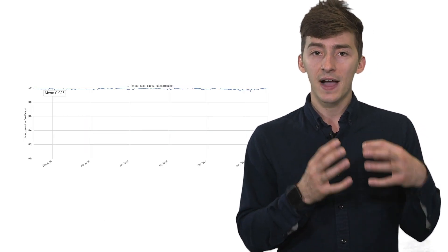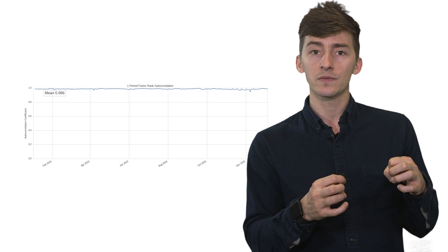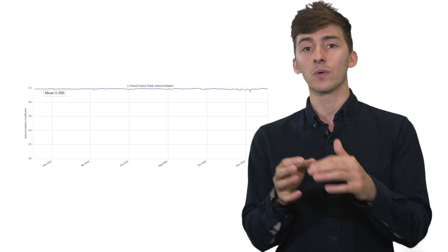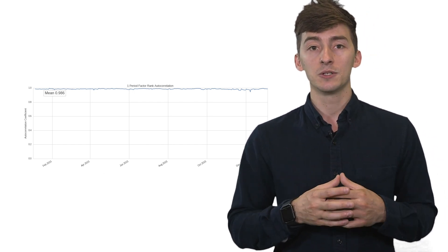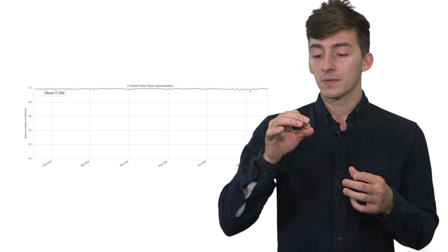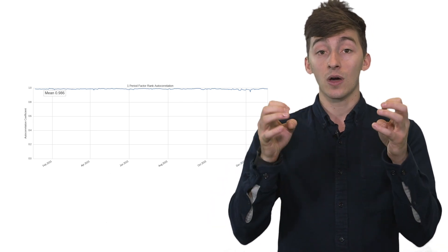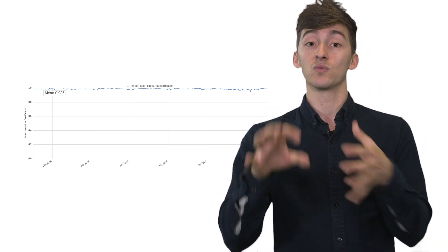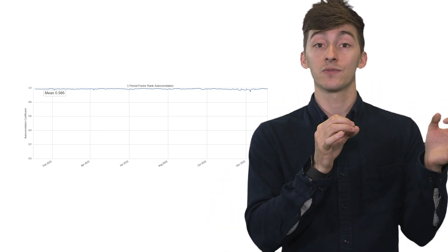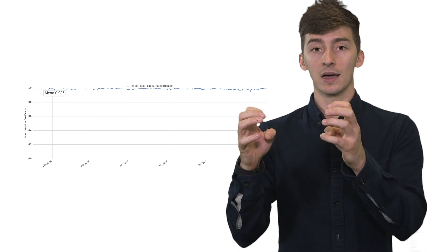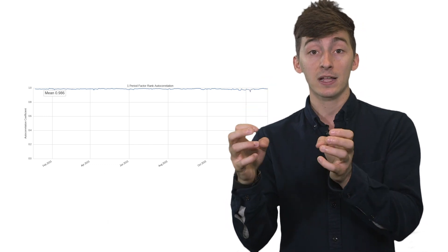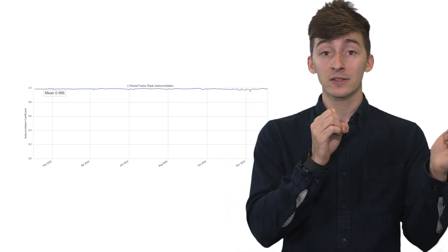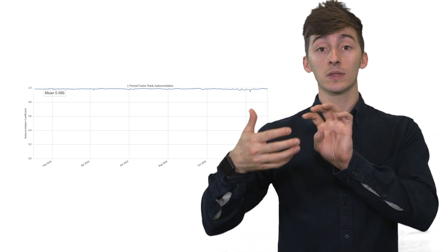Along with the factor quantile turnover, we have this factor-rank autocorrelation, which basically says this is the autocorrelation of my factor value with itself, right? We basically take the time series of factor values and a lagged time series of factor values and we correlate them.